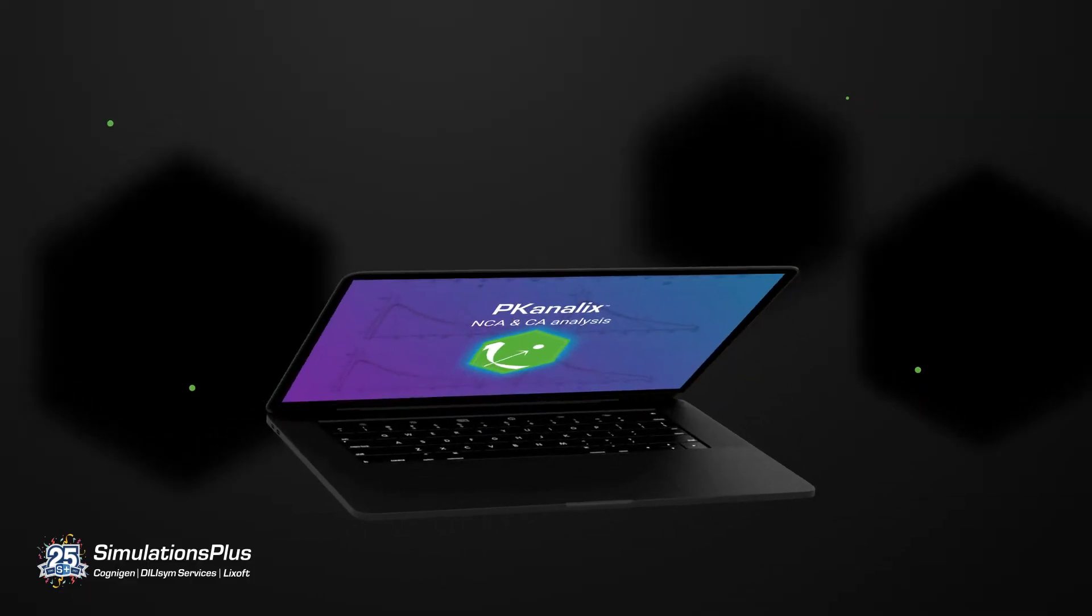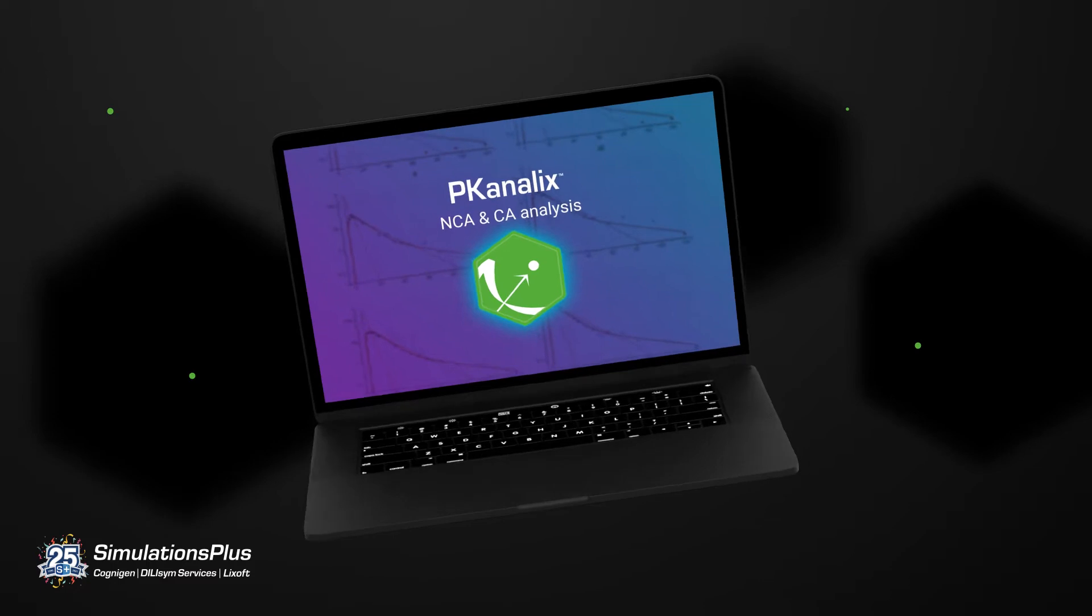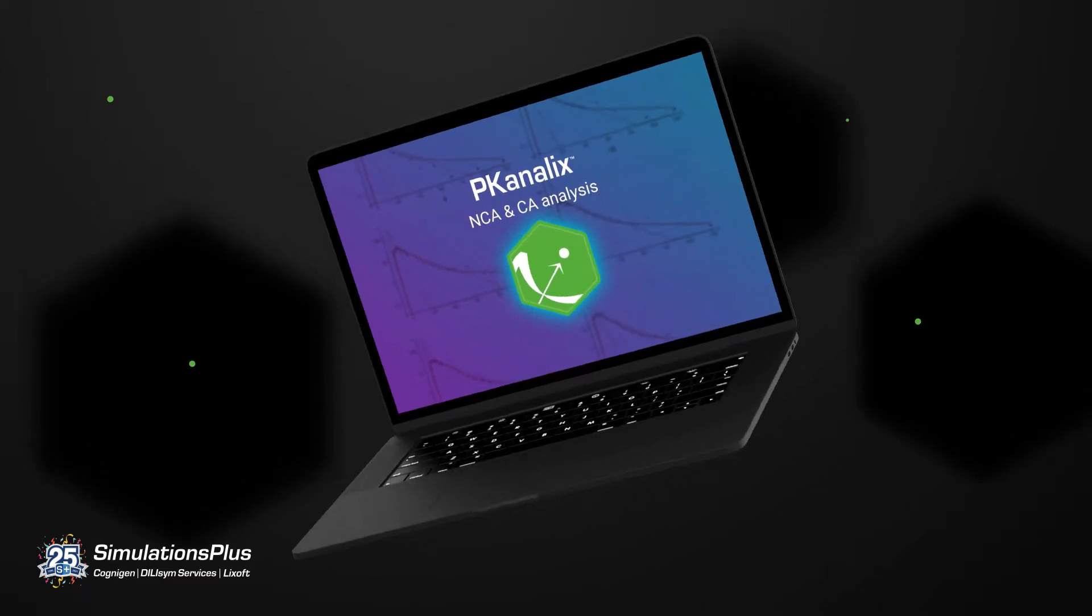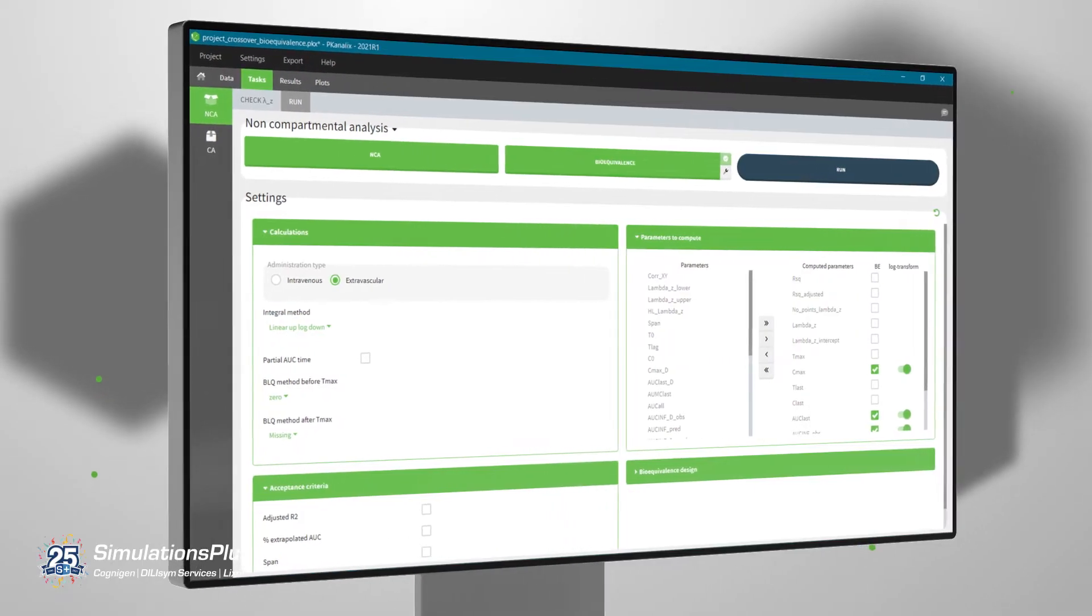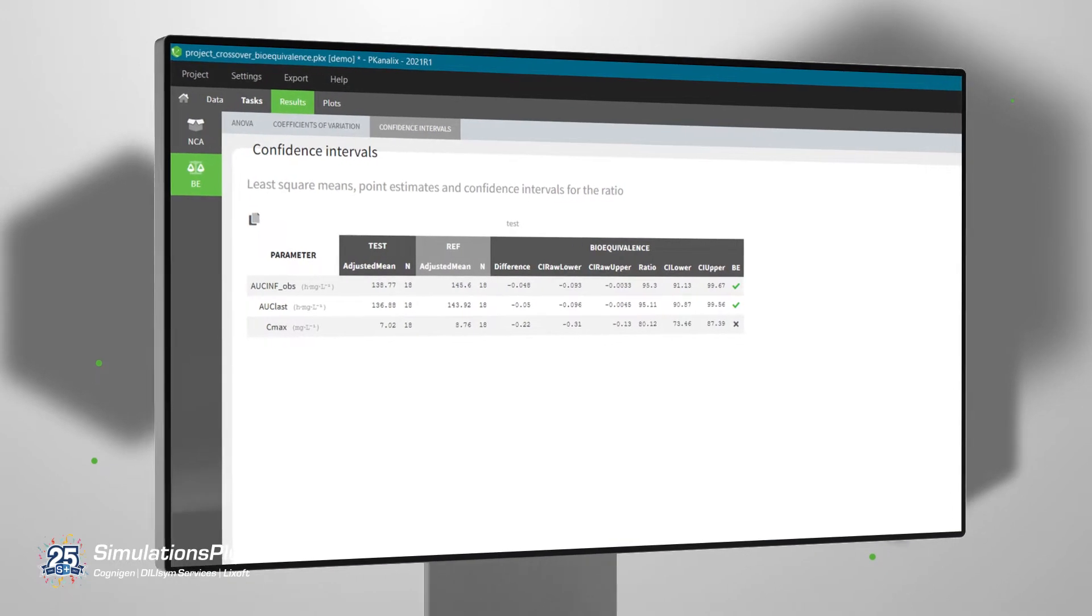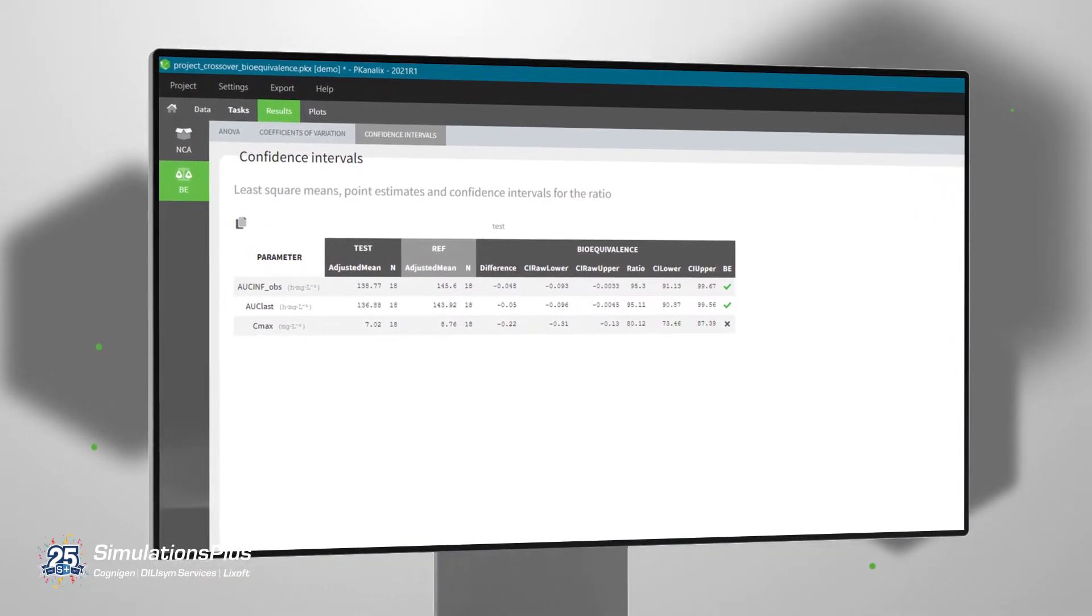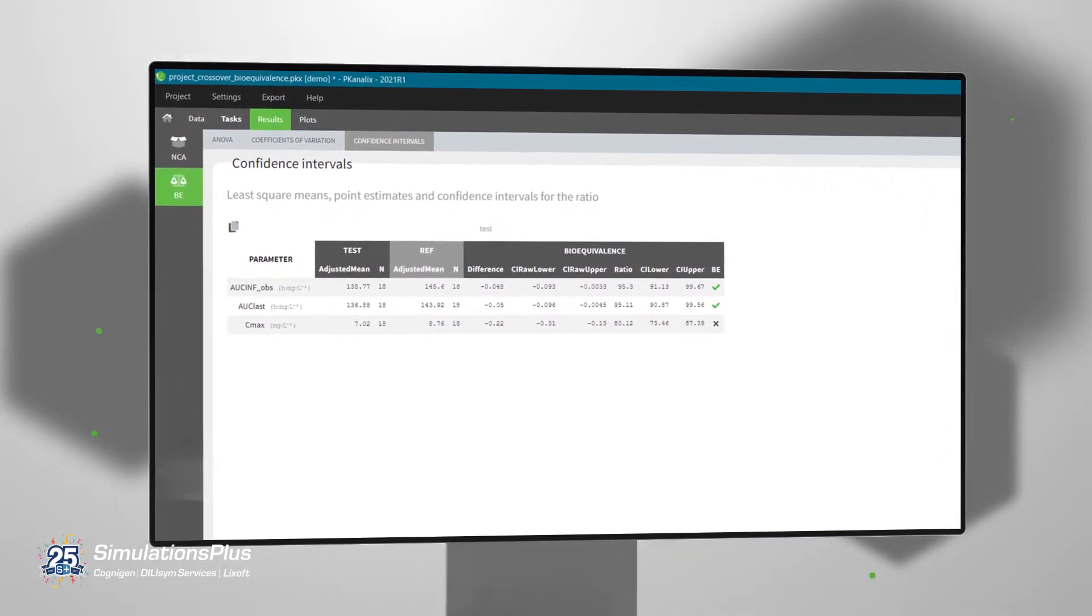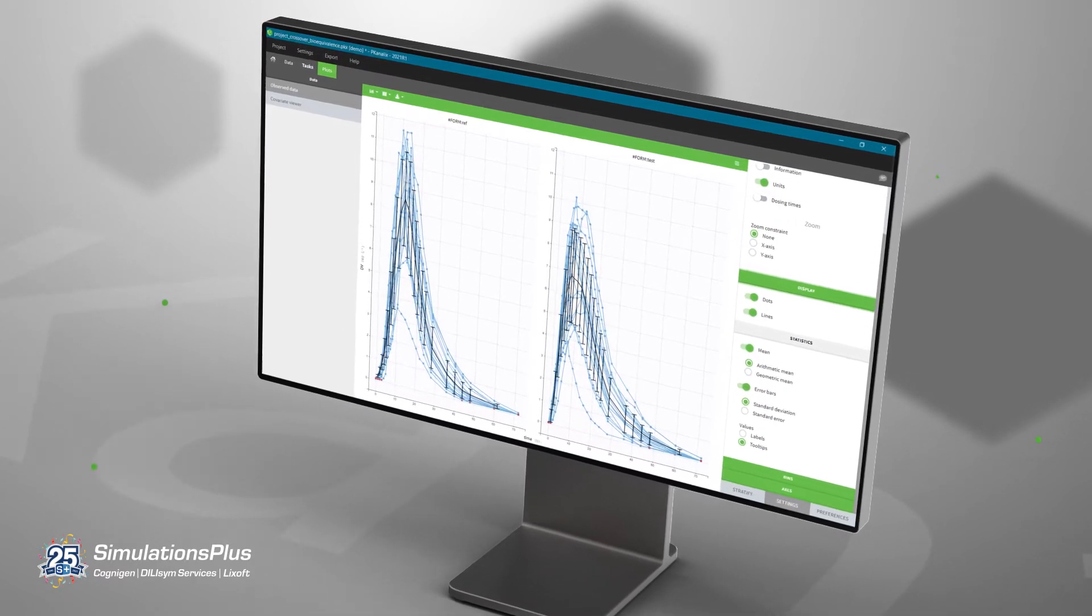PK-Analyx is graphical and interactive software for non-compartmental and compartmental analysis. Run analyses in just a few clicks. Results are displayed in intuitive tables and interactive plots give you immediate data for analysis.